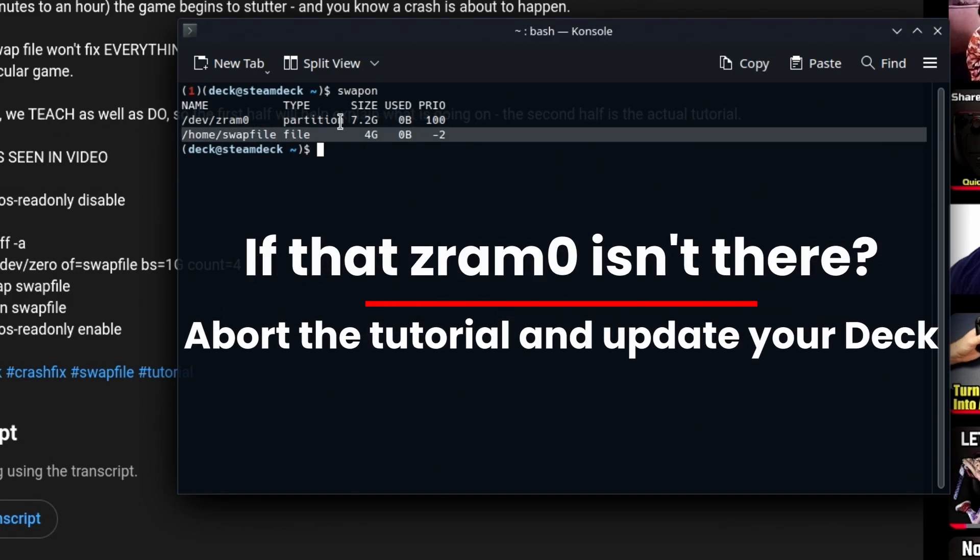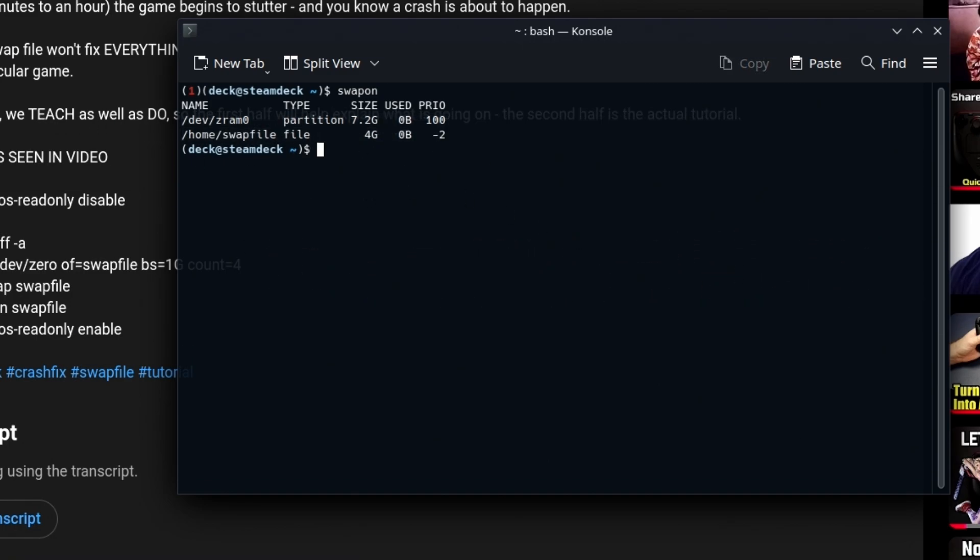And of course, we have the one that we created in this tutorial, which was four gigabytes. It's time to get rid of it. We don't need it anymore now that we have the ZRAM. This is the new approved methodology for swap filing.